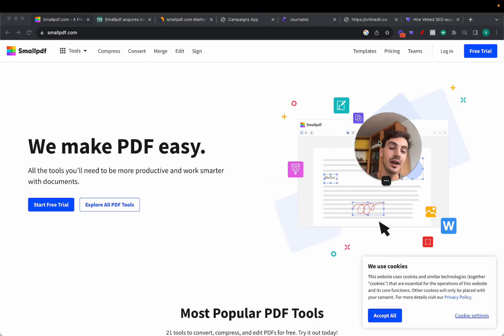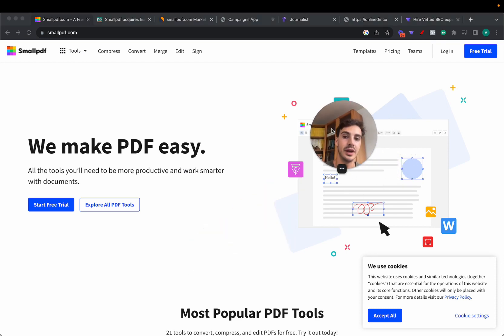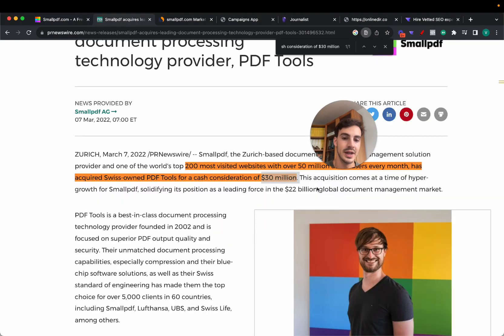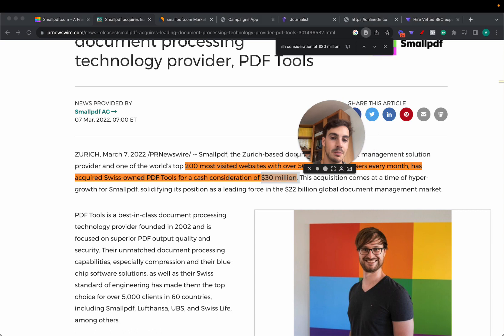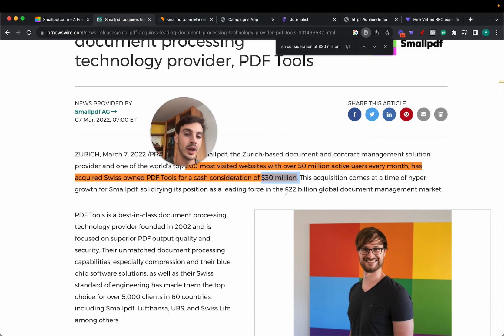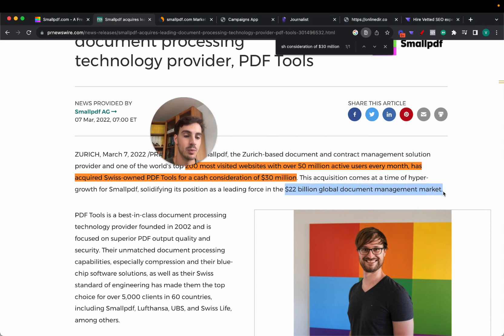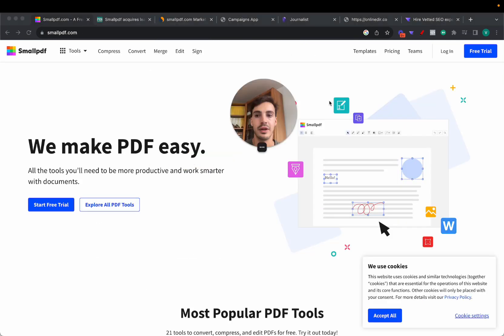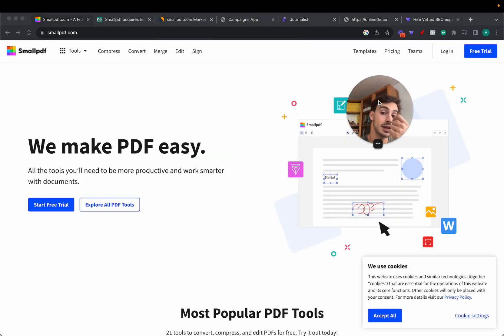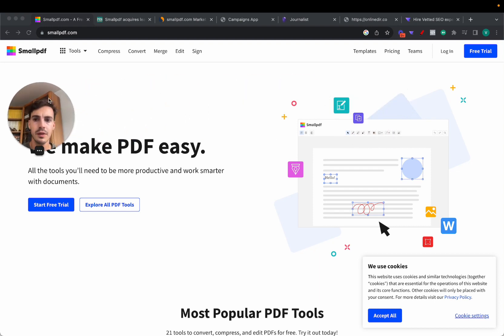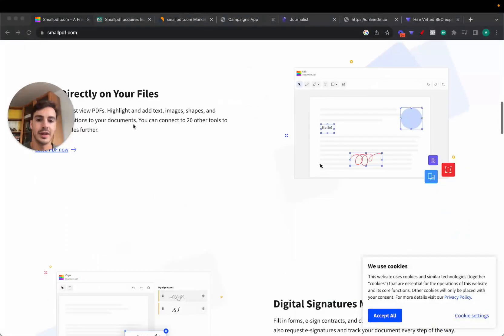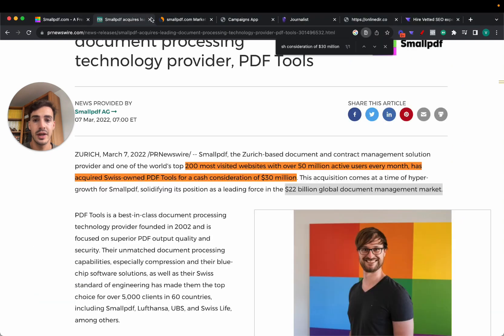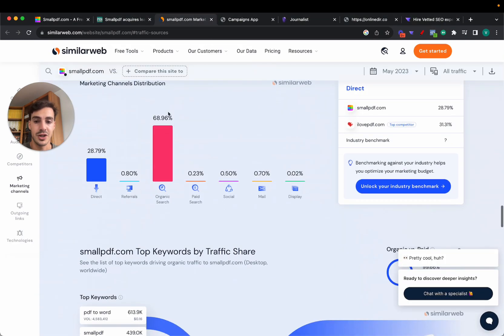This is based on a 22 billion dollar global document management market. The whole global market for document management is worth 22 billion dollars and SmallPDF.com is capturing on that very profitably. So let's go over how they're making this much money by leveraging organic search engines like Bing or Google.